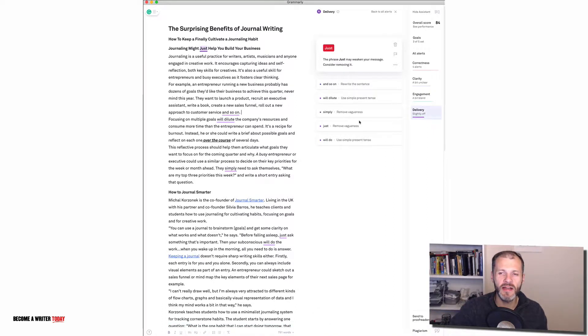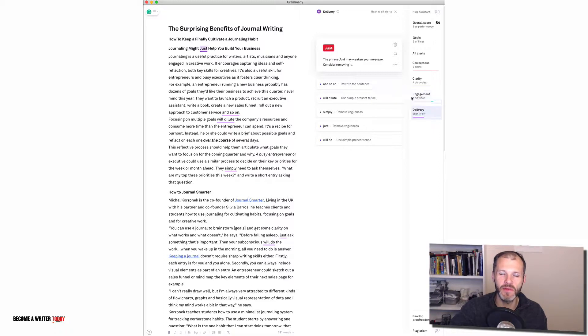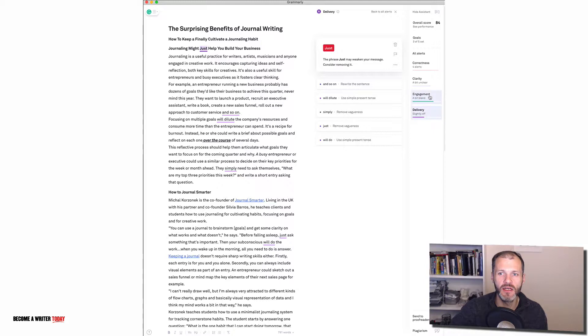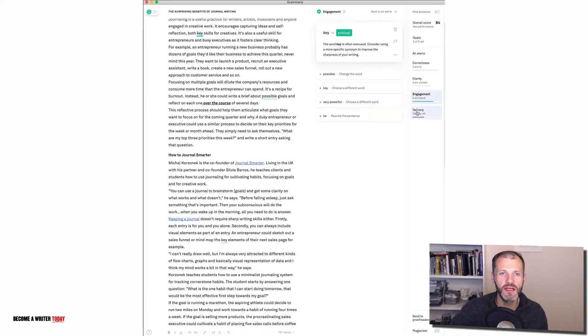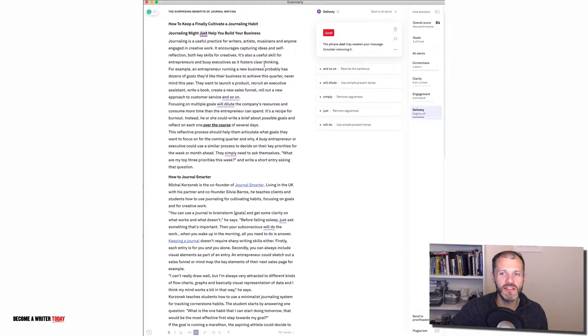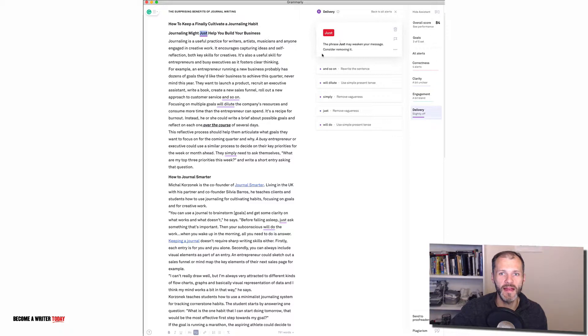Some of the other tools in Grammarly that are worth checking out are the delivery and engagement. And this depends if you're going to speak the piece of writing, use it as a podcast, or where are you going to publish it. But it's saying here that my engagement here is a bit bland and it's suggesting words that I could use. And in this case it's suggesting that my delivery is slightly off. And yes just as an example of every week writing and that's something I might want to remove.